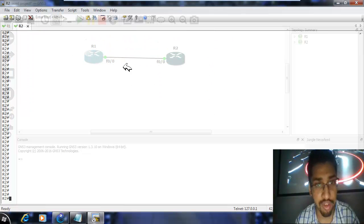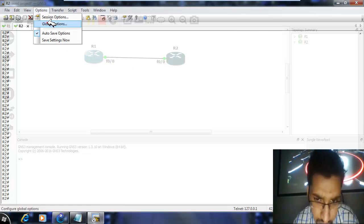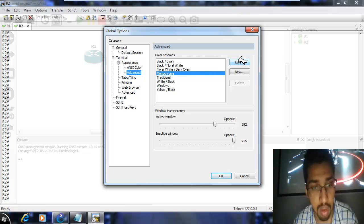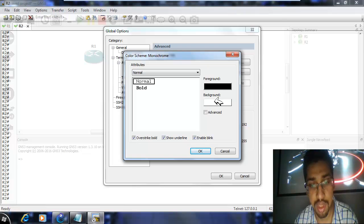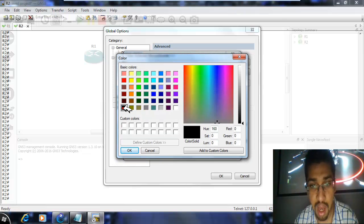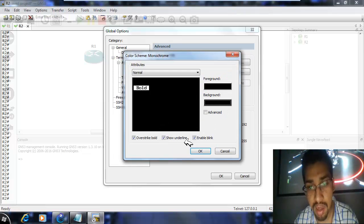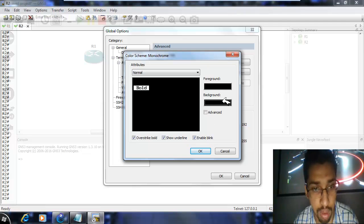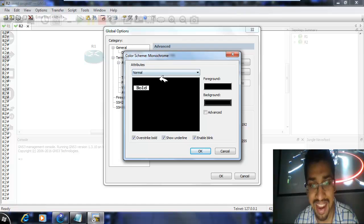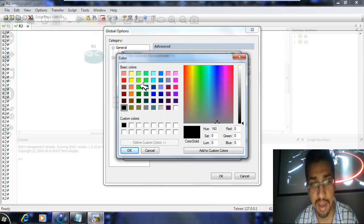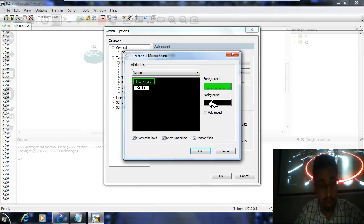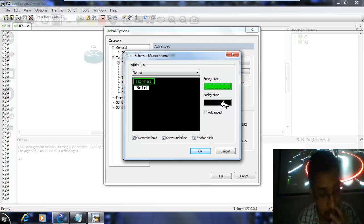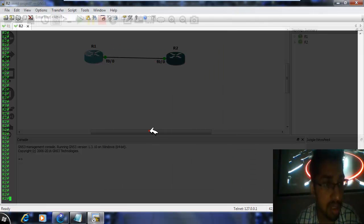Go to Options, Global Options again. Now click here because you can also change the font — click on Edit. We want a black background, so click here to add to custom colors and select black. Both foreground and background would be black, but we want our foreground to look like the Matrix, so click on the foreground color and make it green. Click OK. Now our background will be black and foreground will be green. Click OK again — it looks much more beautiful and amazing.